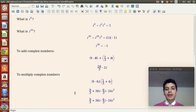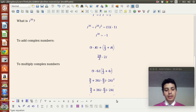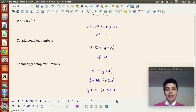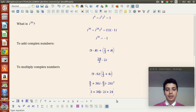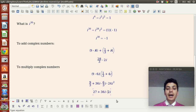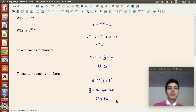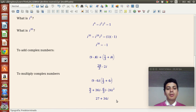Now we have to simplify. Remember the key: i squared is negative one. So negative 24i squared becomes positive 24. Simplifying the fractions: 9 divided by 3 is 3, and 6 divided by 3 is 2. So 24 plus 3 is 27, and 36i minus 2i is 34i. The product is 27 plus 34i. Just apply the FOIL method and use the fact that i squared is negative one.